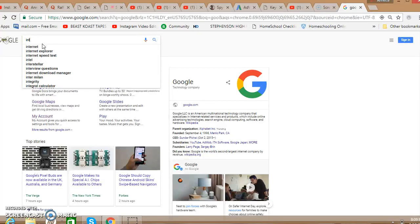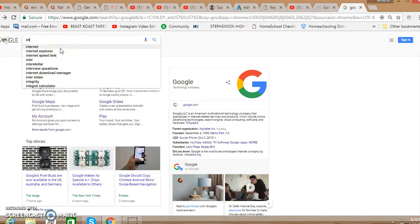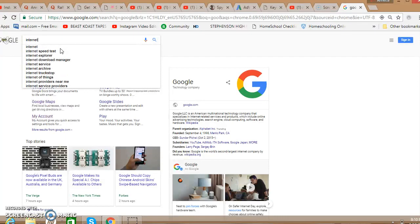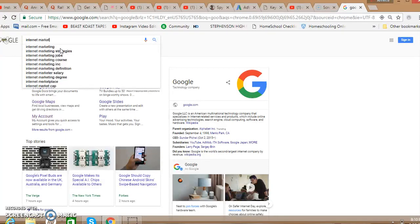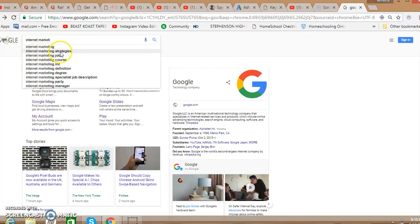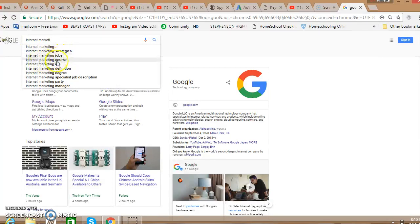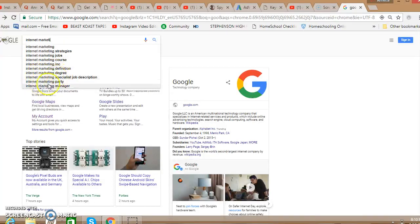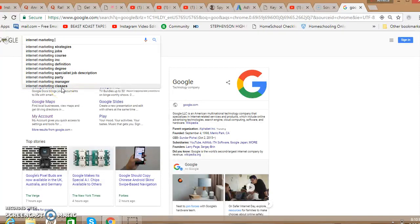Since internet marketing carries such a broad weight or category, everybody's using internet marketing. But let's say for instance, let me just start typing here in Google and just show you how to use this simple search area with Google to find words. So I'm going to start typing internet marketing and what you're seeing is all this coming up right. So far what's the longest one here? We got internet marketing specialist job description. Here's one with three, yes, a lot of three: internet marketing strategies, internet marketing jobs, internet marketing course, internet marketing ink, internet marketing definition, internet marketing degree, internet marketing party, internet marketing manager.